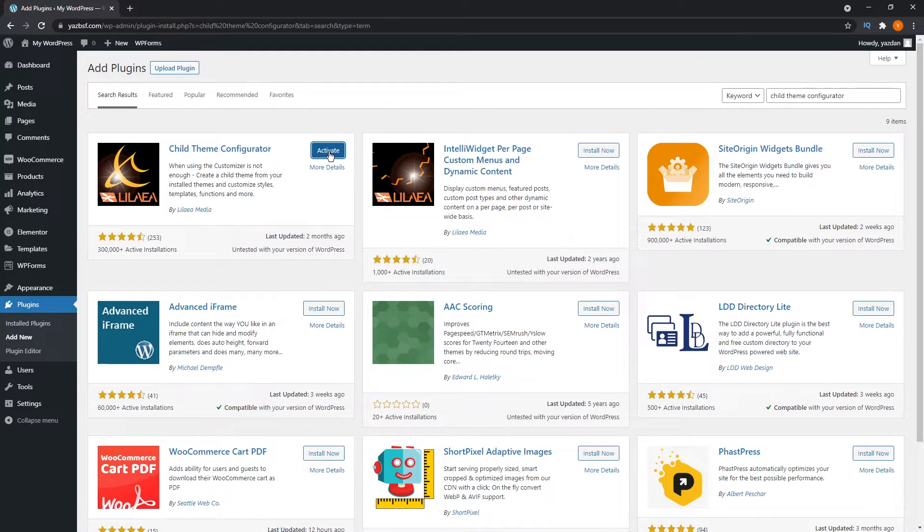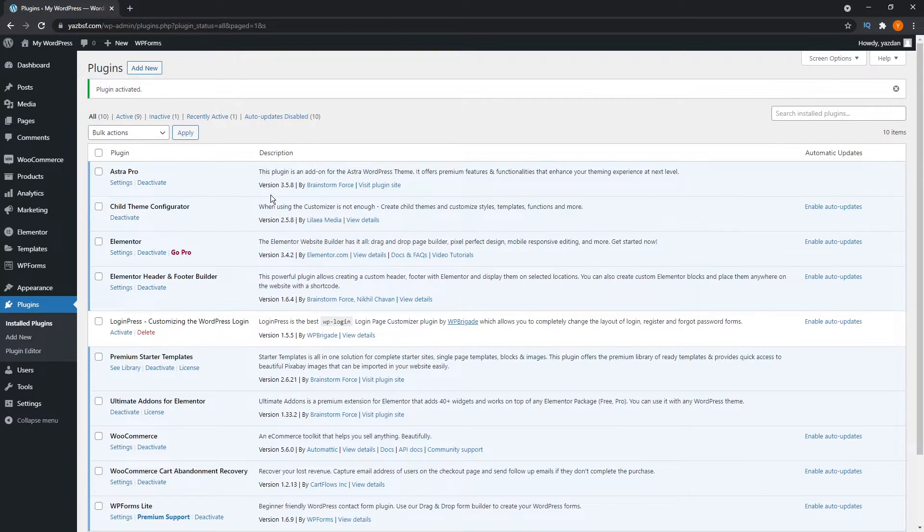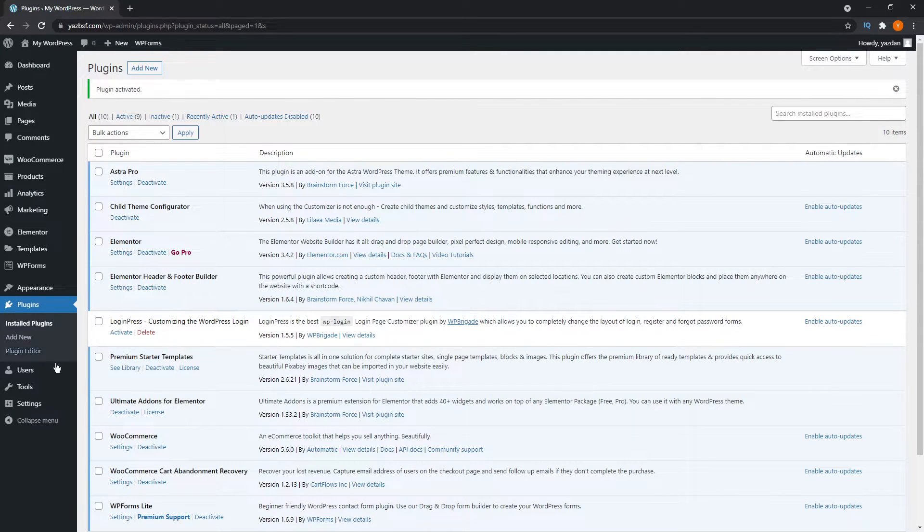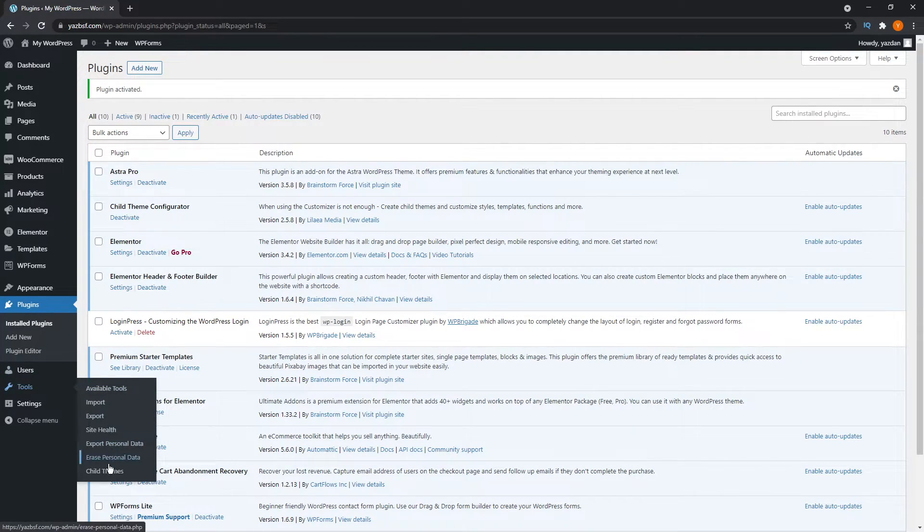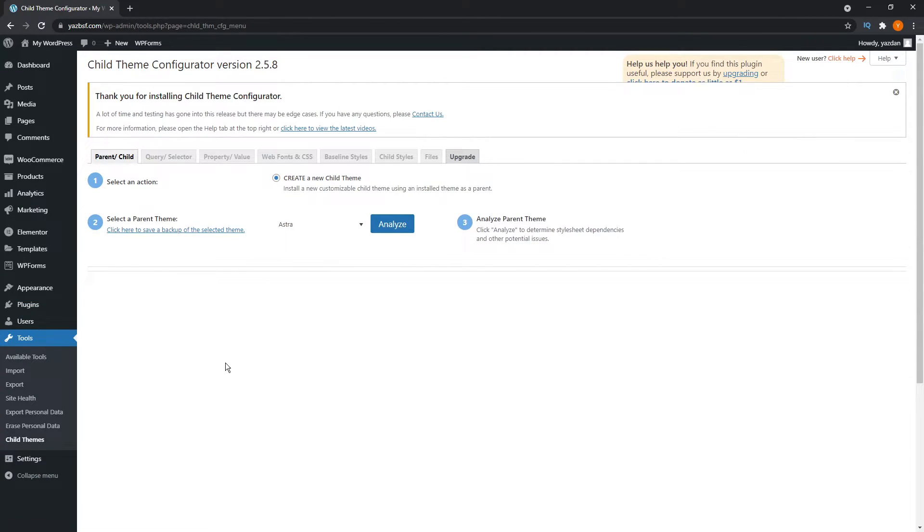Once installed, you can also press activate. Now you should be able to see it in your plugins menu, you see it here. If you go down into tools on the left hand side and right at the bottom, you'll see child themes. What this plugin will do is help you create a child theme for your existing theme. It's really simple, and I'll walk you through it.